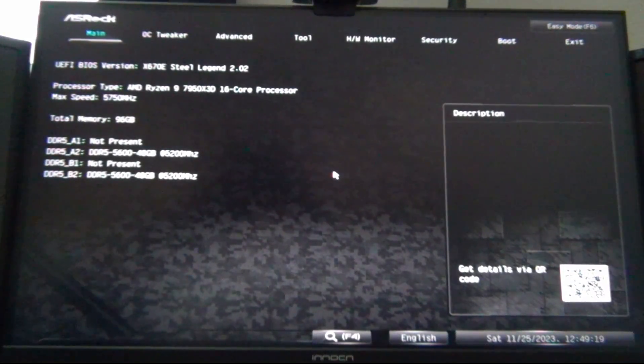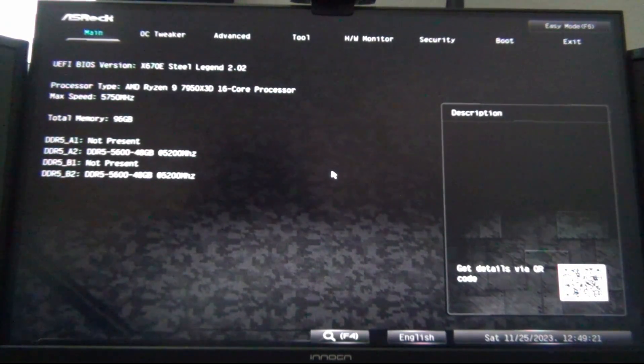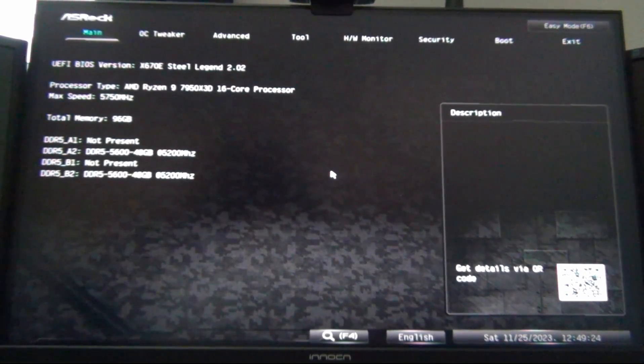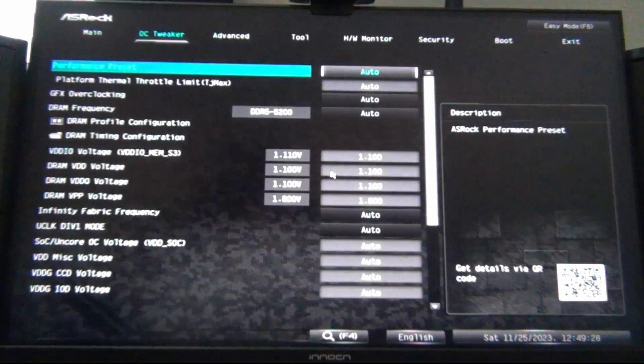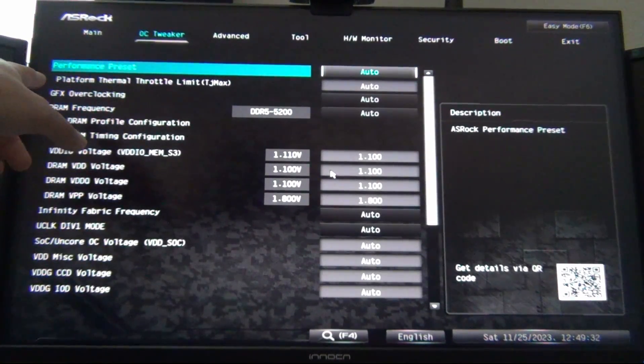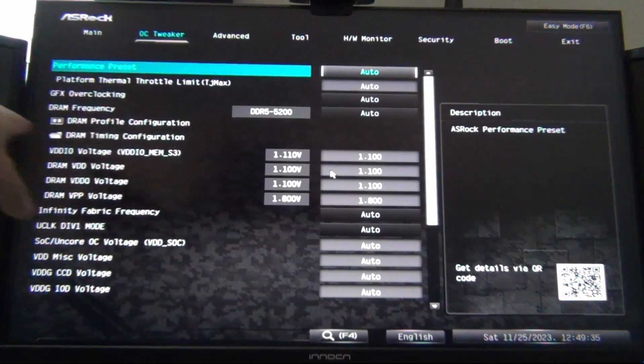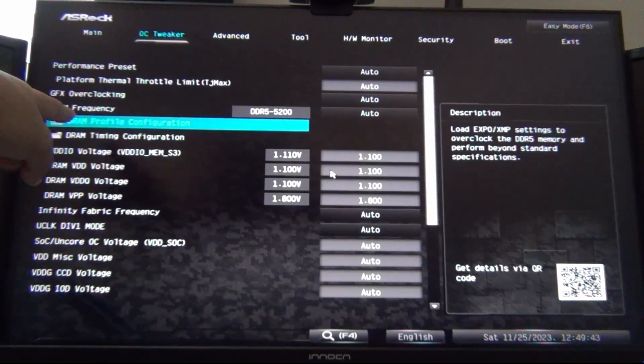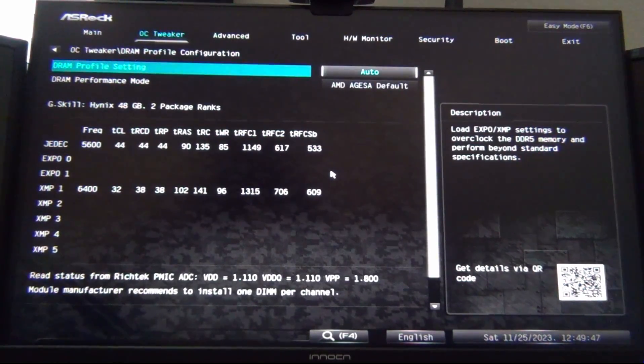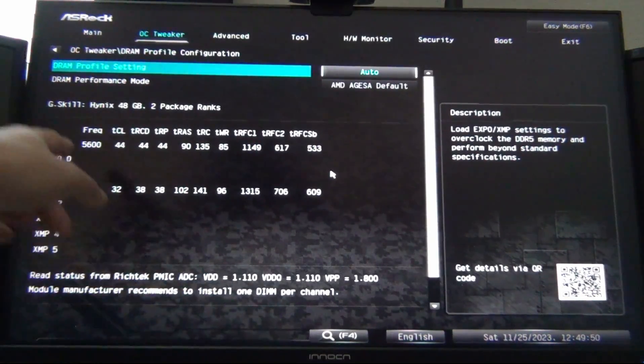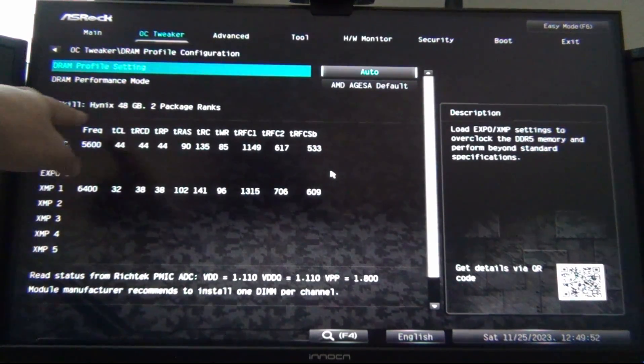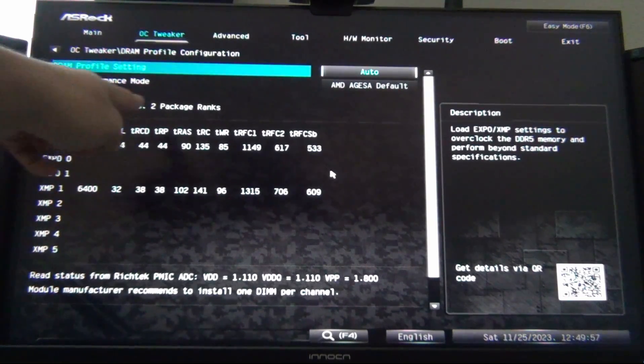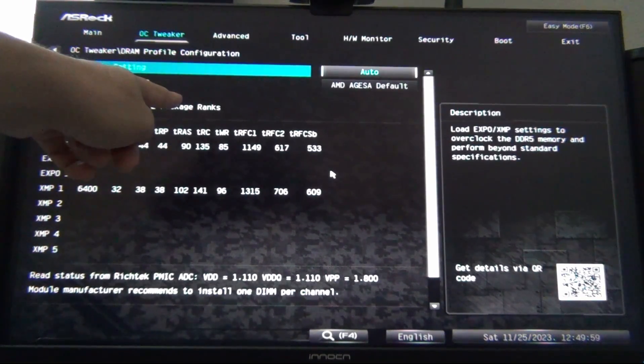But after the initial post, it trained to 5200 MHz. But we're going to go in here, and we're going to show how to set the XMP or Expo profile. The process is exactly the same for both standards for memory. We're going to go to OC Tweaker. And you can see here, you have DRAM frequency. It says 5200. What we're going to do, we're going to go down to DRAM profile configuration.